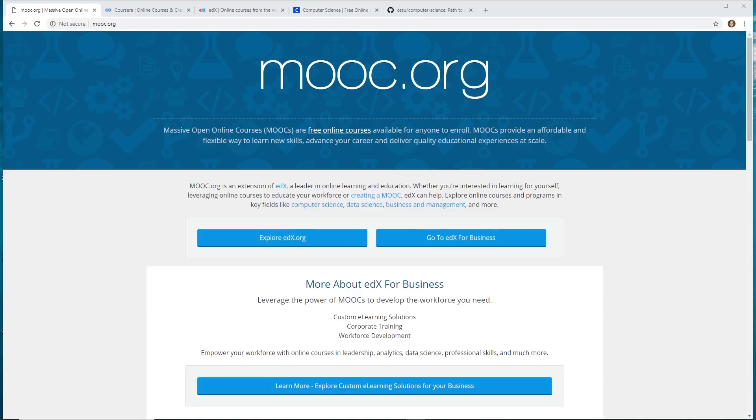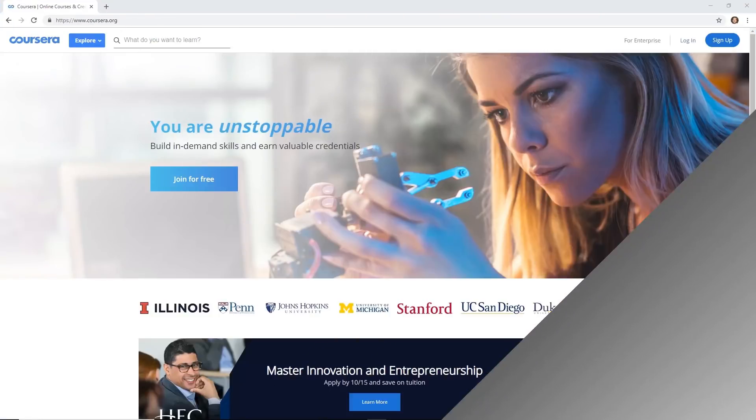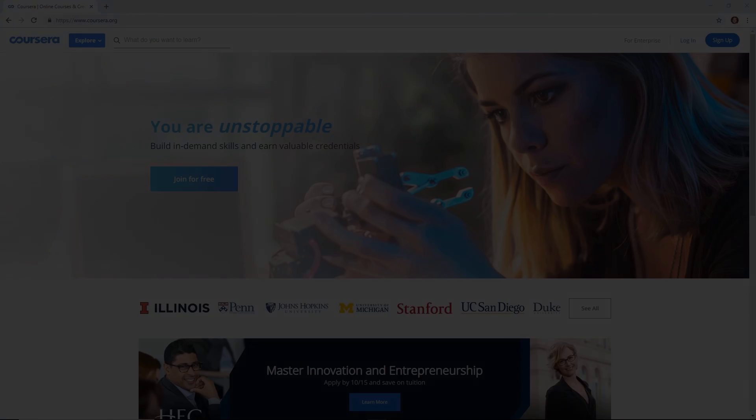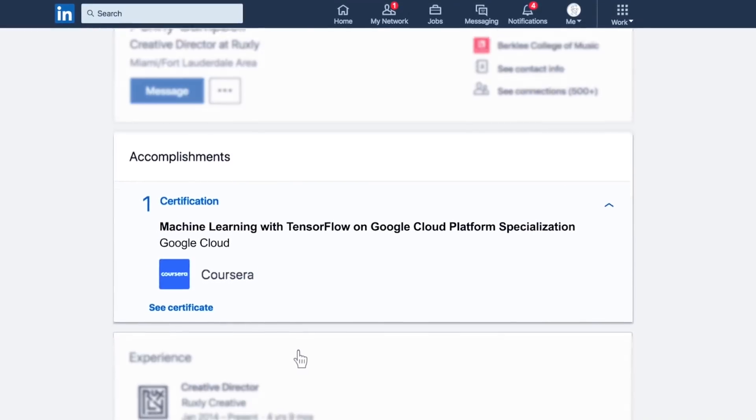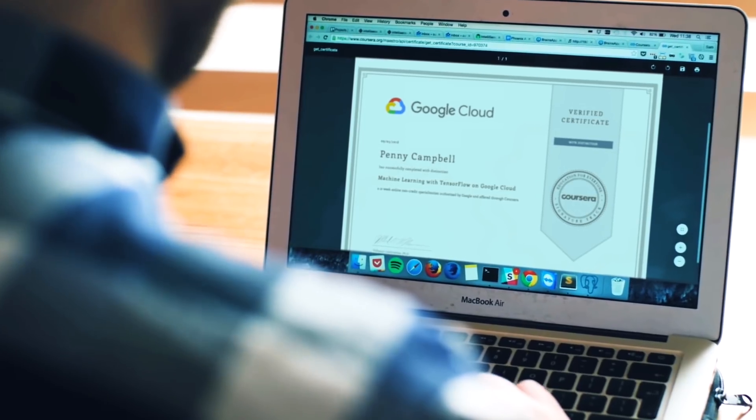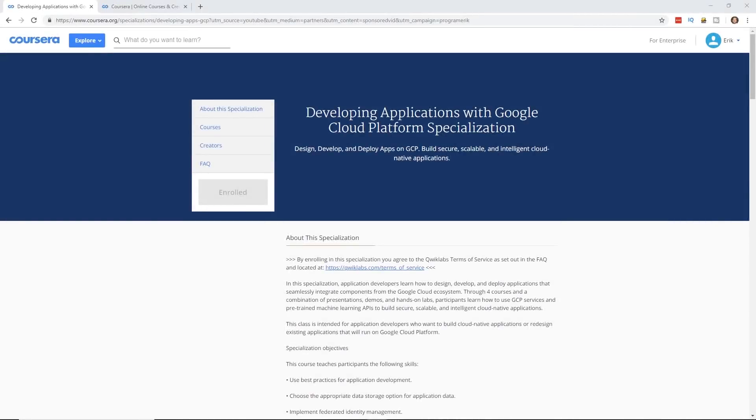And before we get too far, let's have a quick word from our sponsor. This video is brought to you by Coursera. Now if you're not familiar with Coursera, they're an amazing teaching platform. They have dozens and dozens of very specialized, high-quality courses.